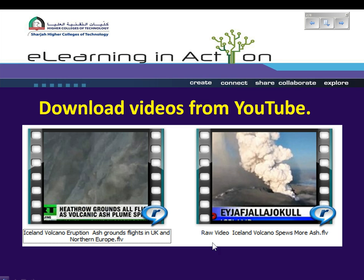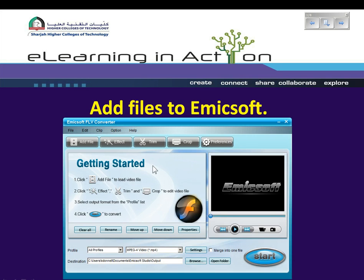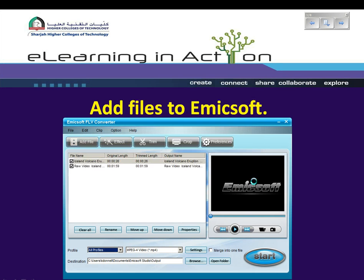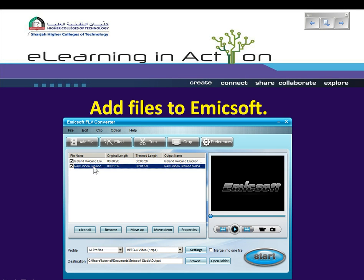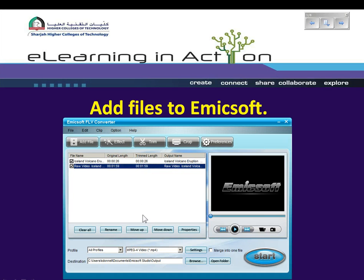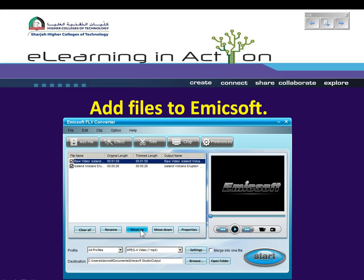As you can see, both videos are in my RealPlayer library, and both videos, as they've been downloaded from YouTube, have .flv file extensions. The first thing I'm going to do is to add both files to MXsoft FLV Converter. I want the raw video Iceland clip to be shown first in my final output, so I'm going to move it up to the top of the list.